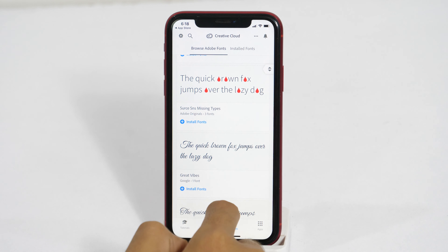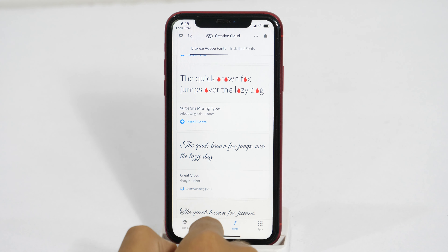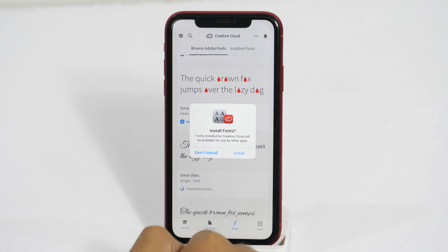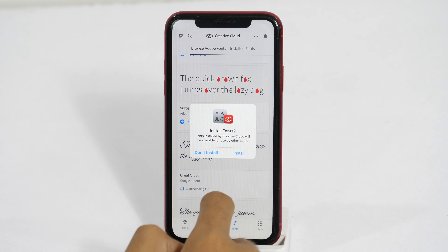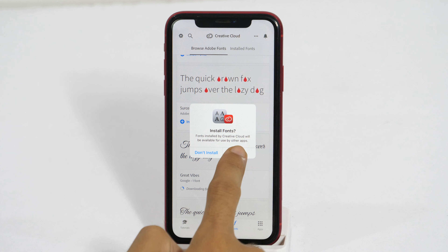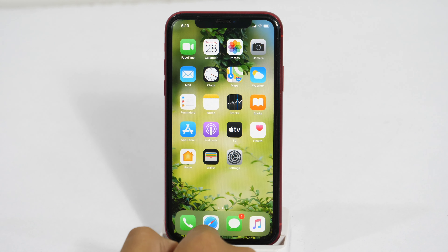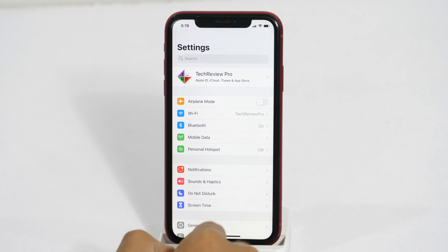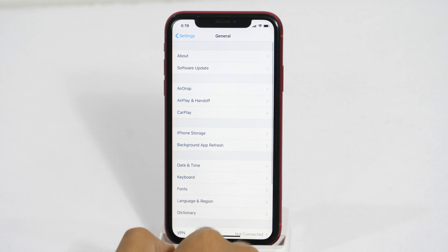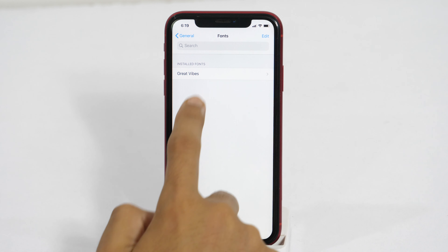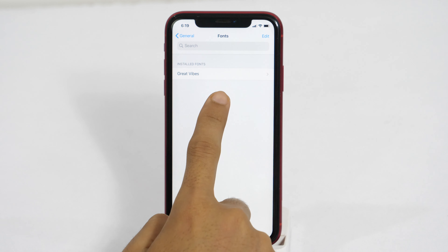I'm going to select this, so I'll tap on the Install Fonts option with this blue plus icon. This will start downloading the font into your iPhone. Now confirm the installation process by tapping on Install. We got this green signal that says Install. Now go to Settings again, then General, and select Fonts. Alright, here we go — we have successfully installed the custom font on iPhone.